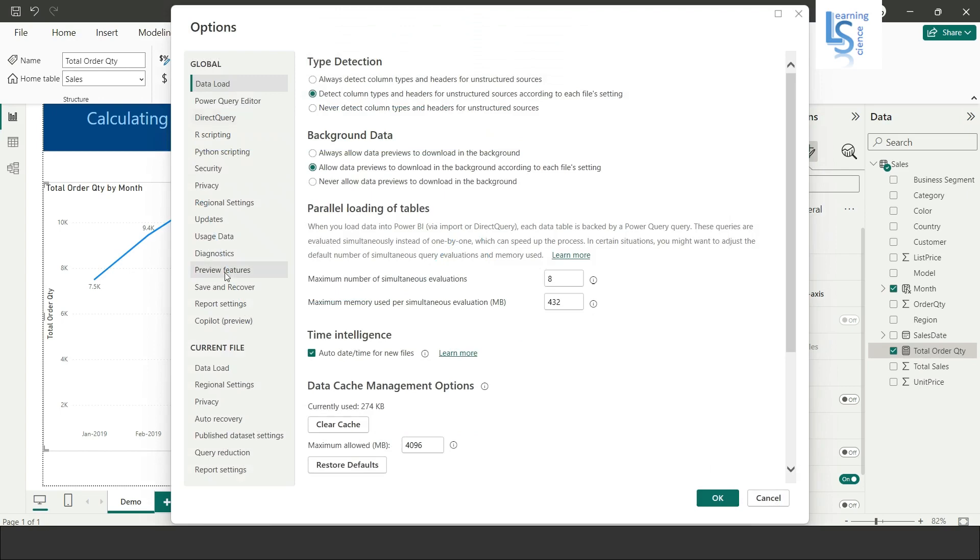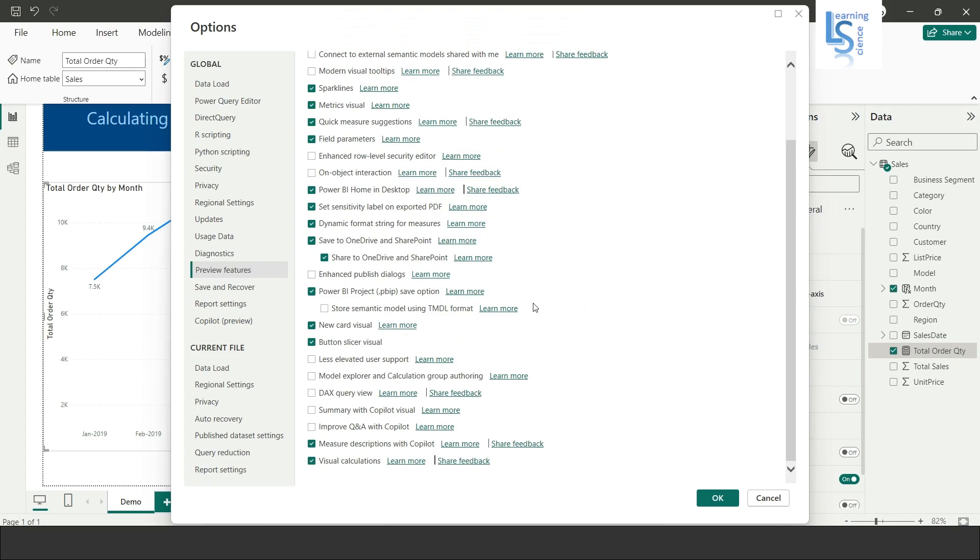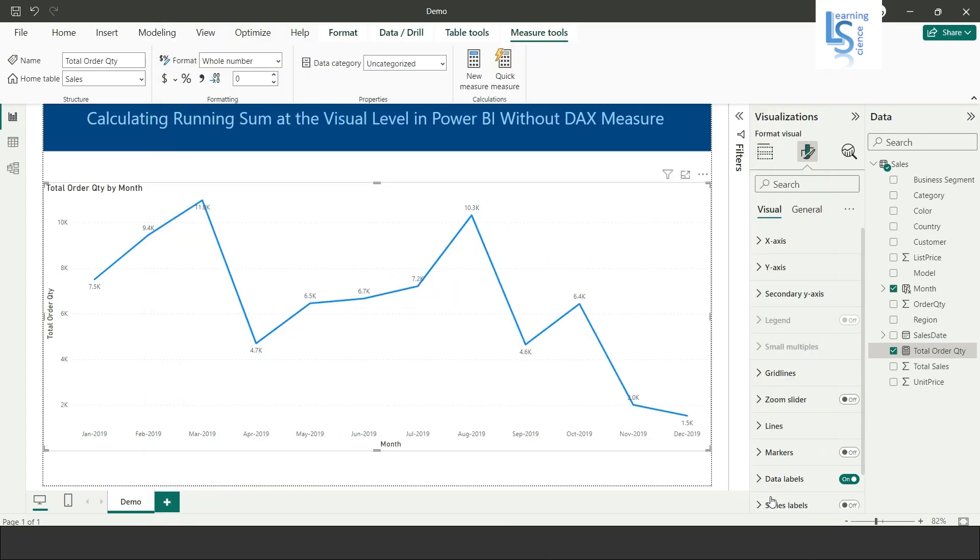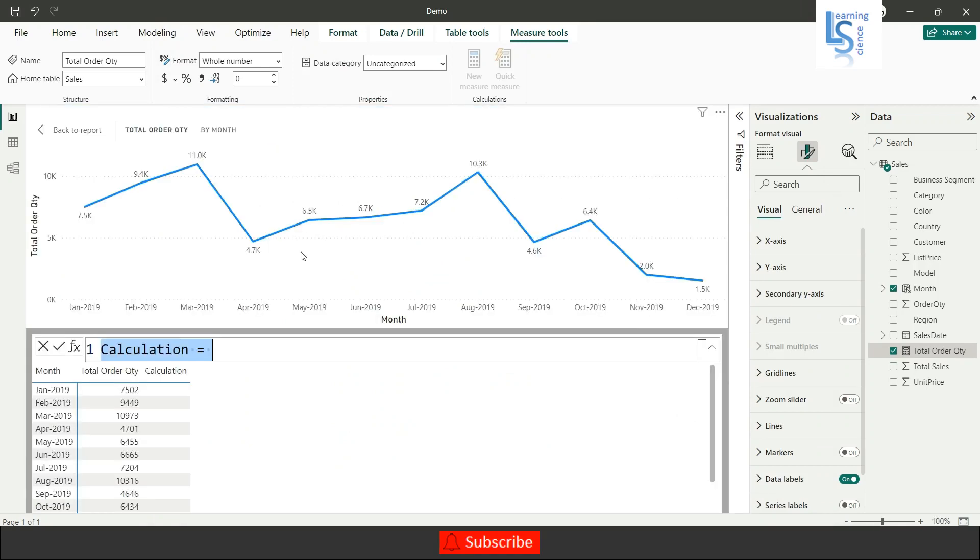You will see preview features. Just scroll down and here you can see one option: visual calculation. You have to enable it, click okay, close Power BI Desktop and restart it. After that, when you click here you will see the option new calculation. Just click on new calculation and you will see a different window.